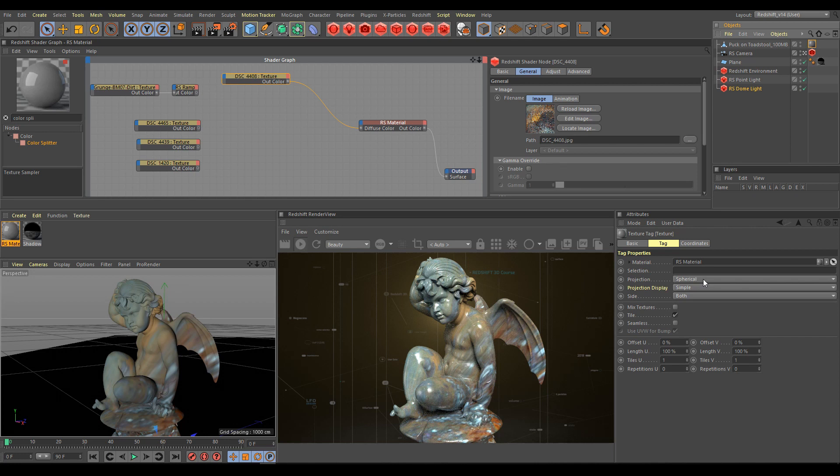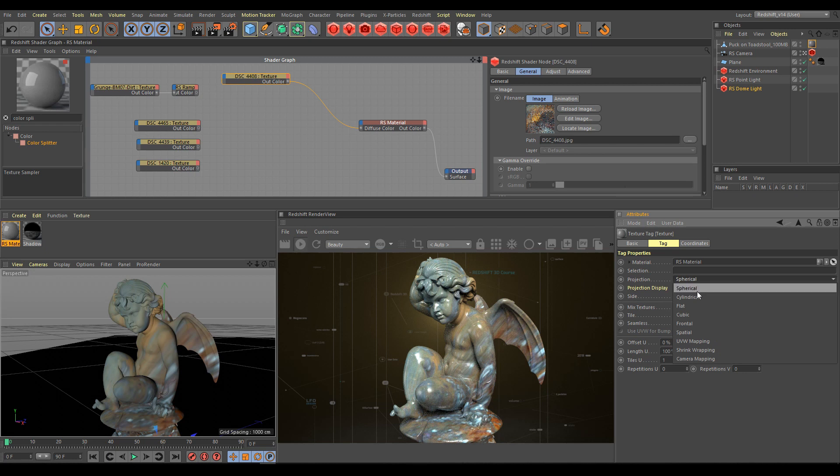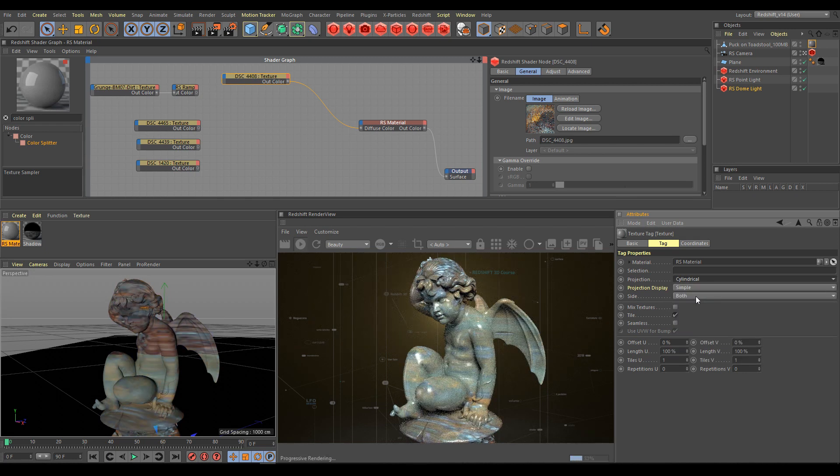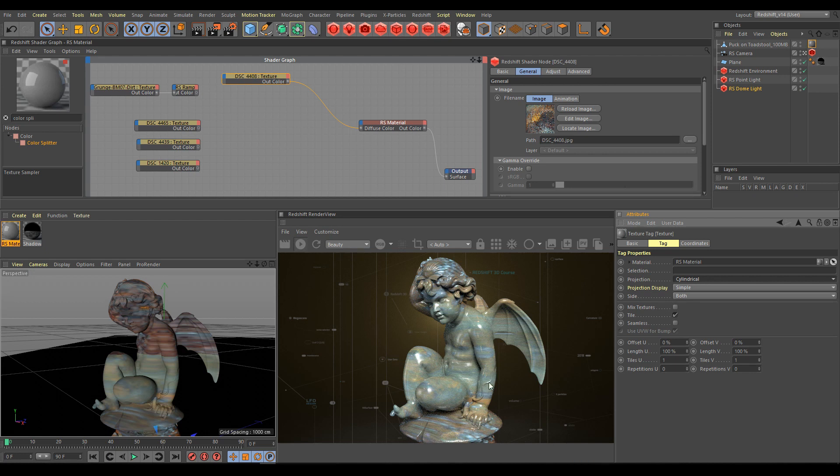Let's switch to cylindrical projection. As you can see, cylindrical projection is not working correctly as well. Let's try flat projection.